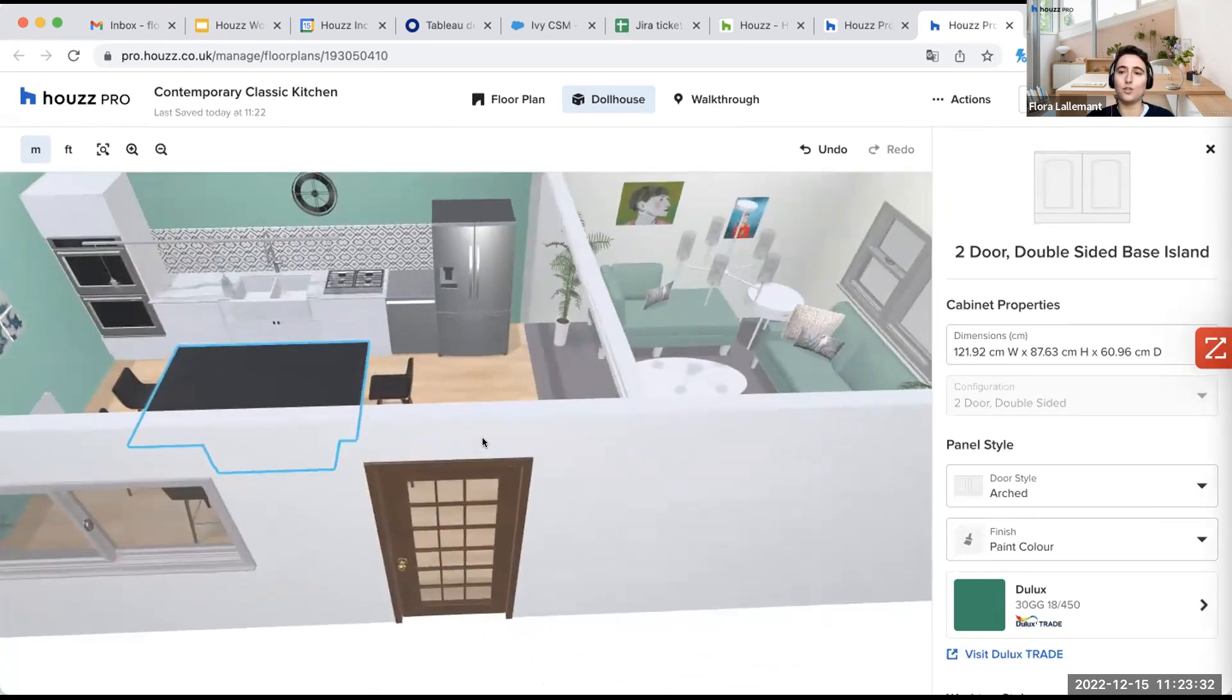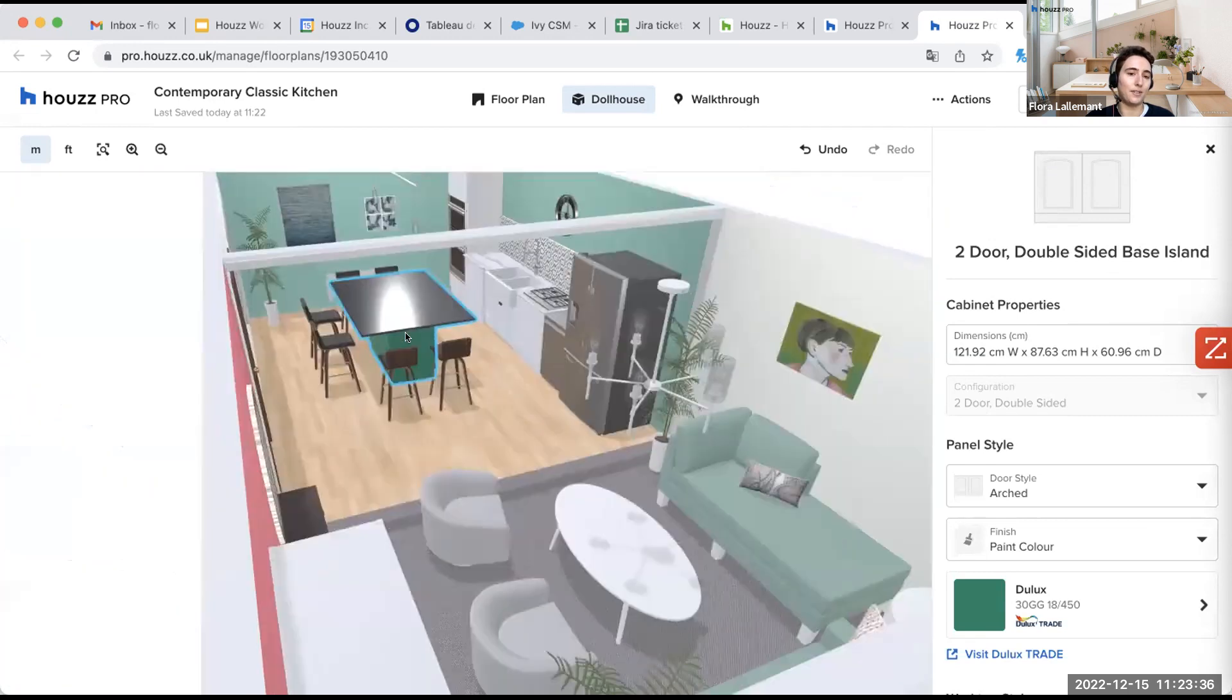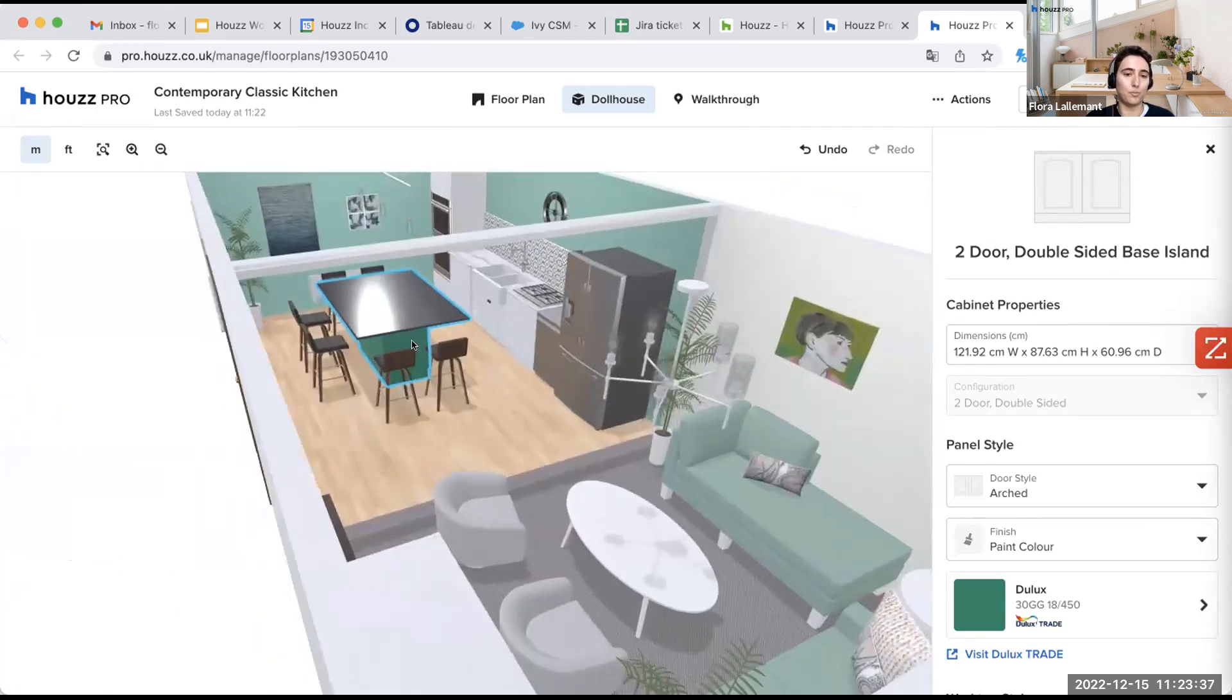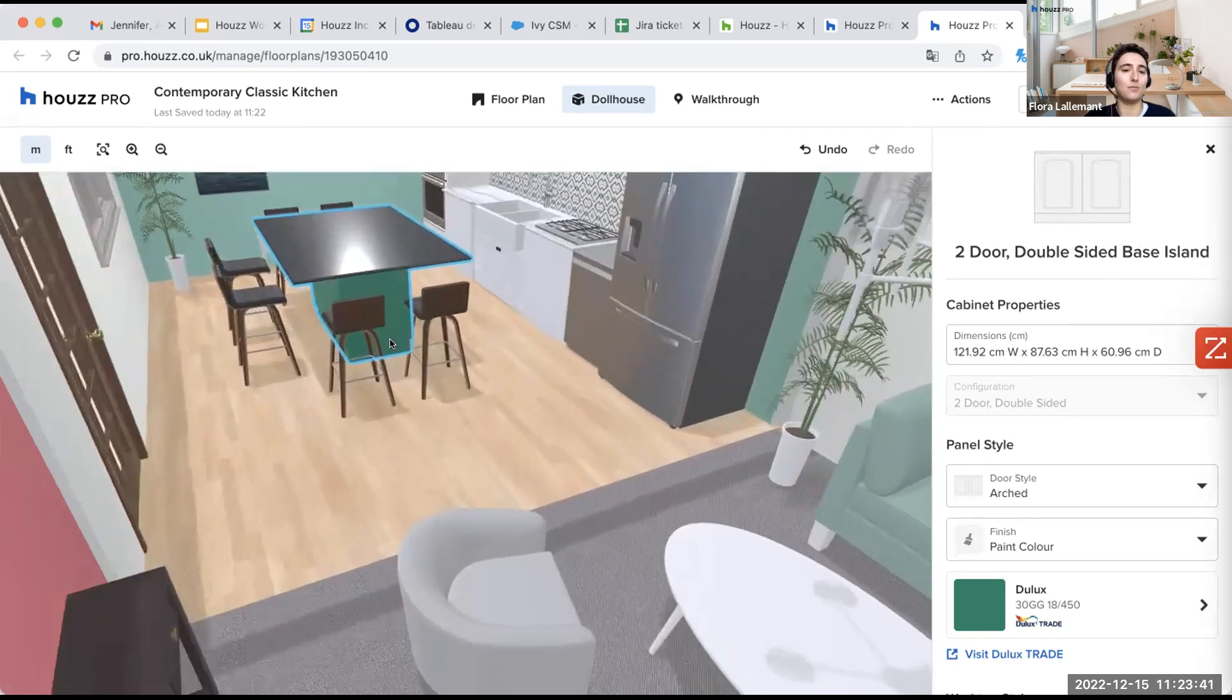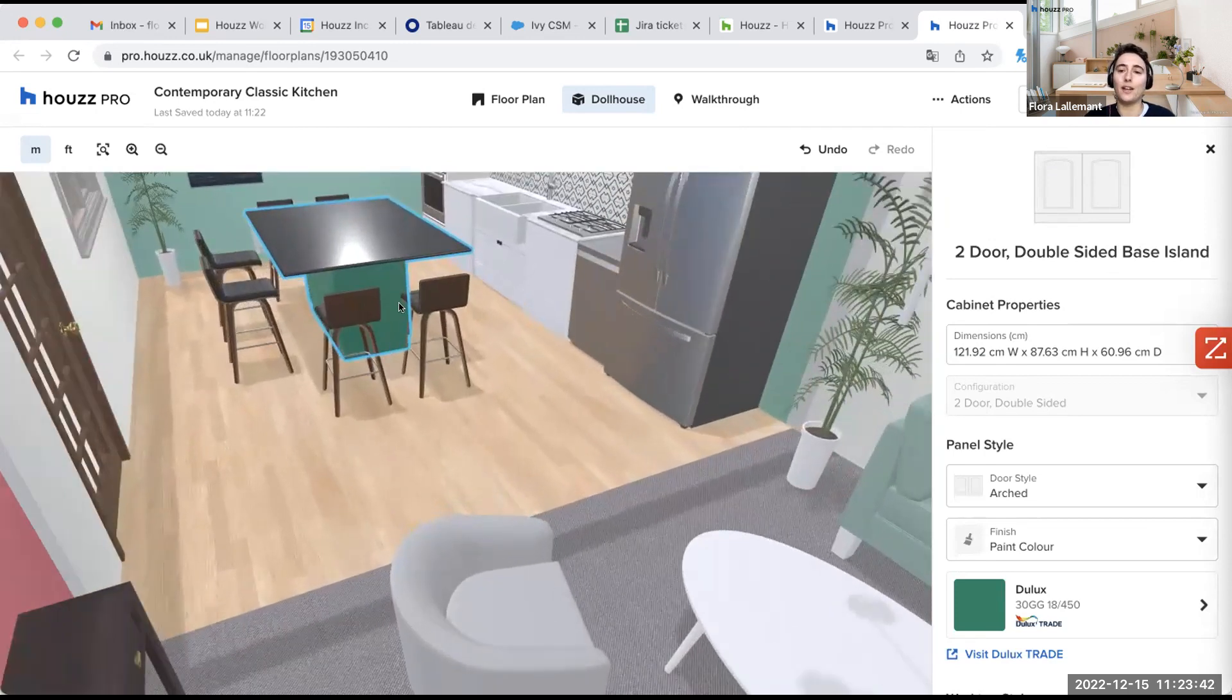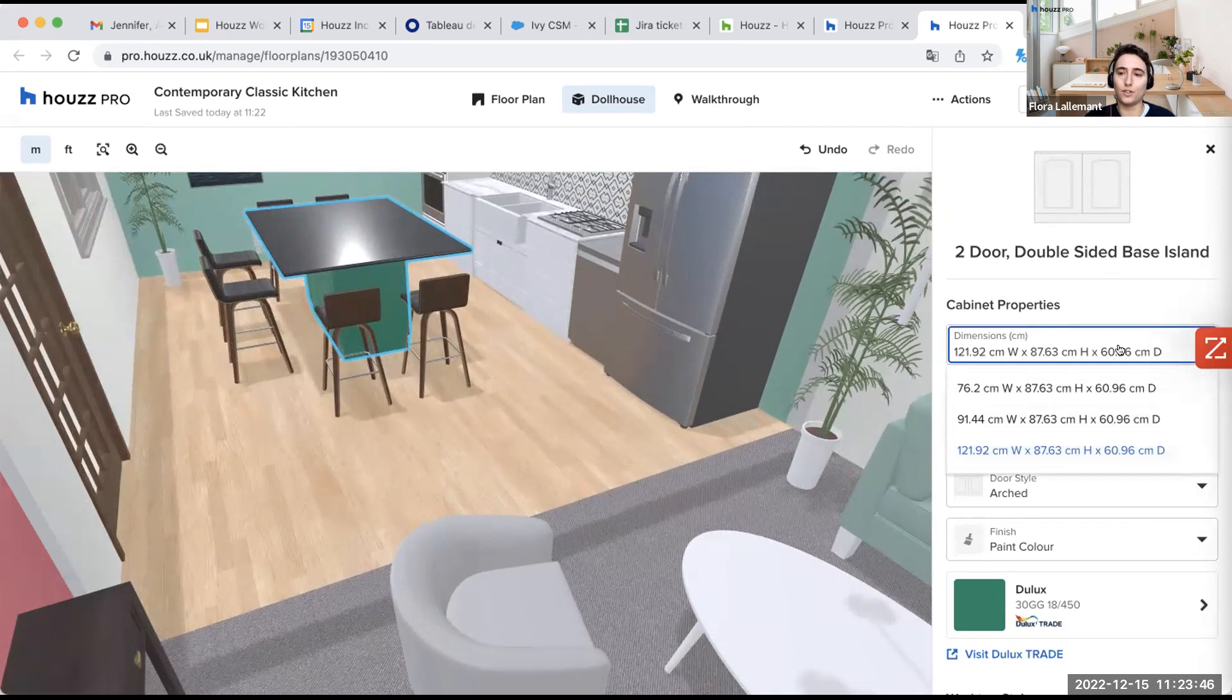So I choose this two double-sided base islands. I could have selected a different one. I have different selections. I decided to take this one. So in this one, I have all these dimensions available. I took the largest one.